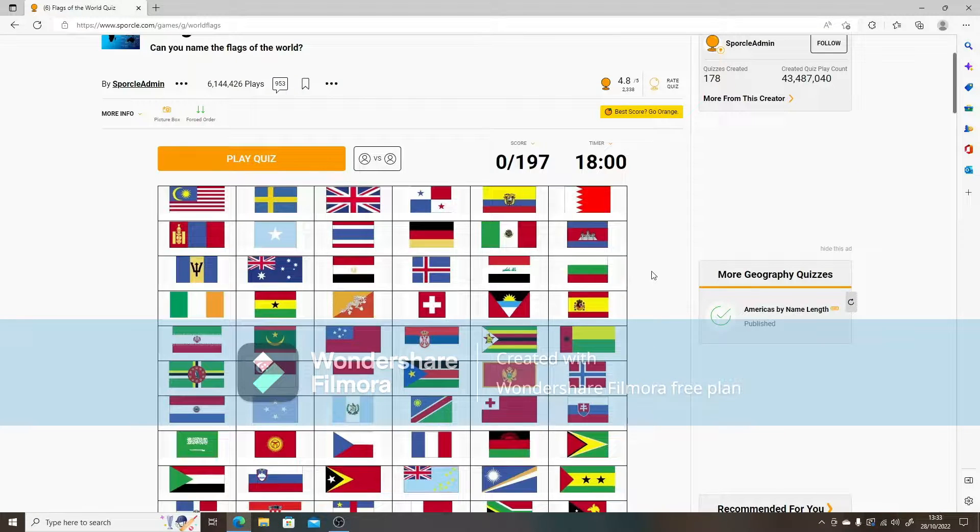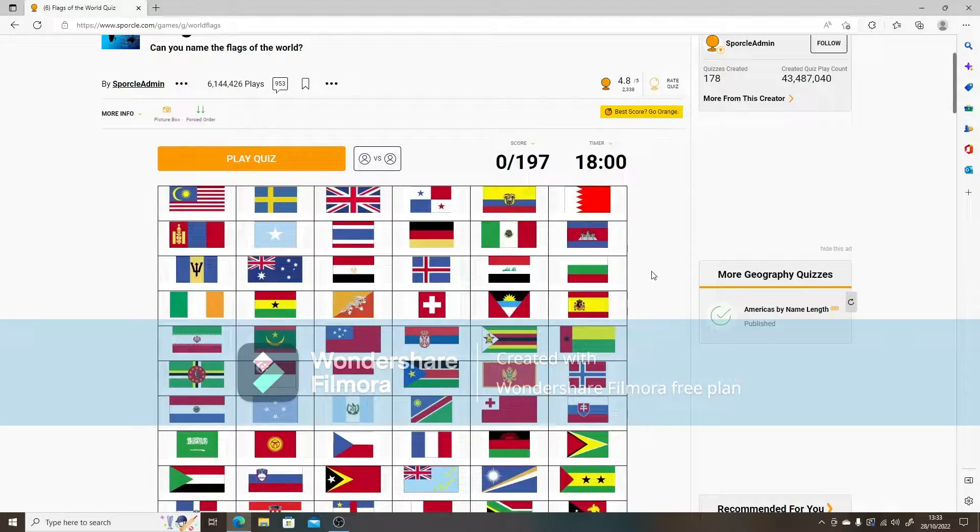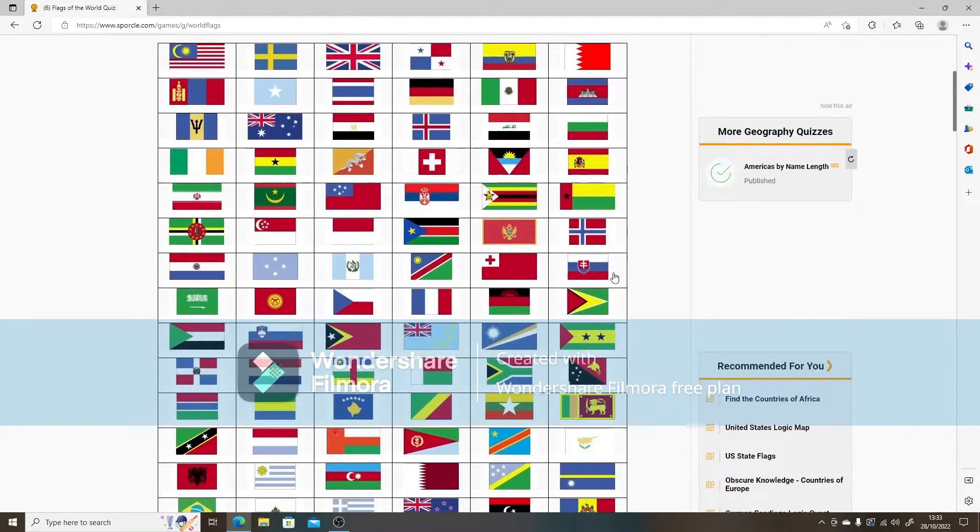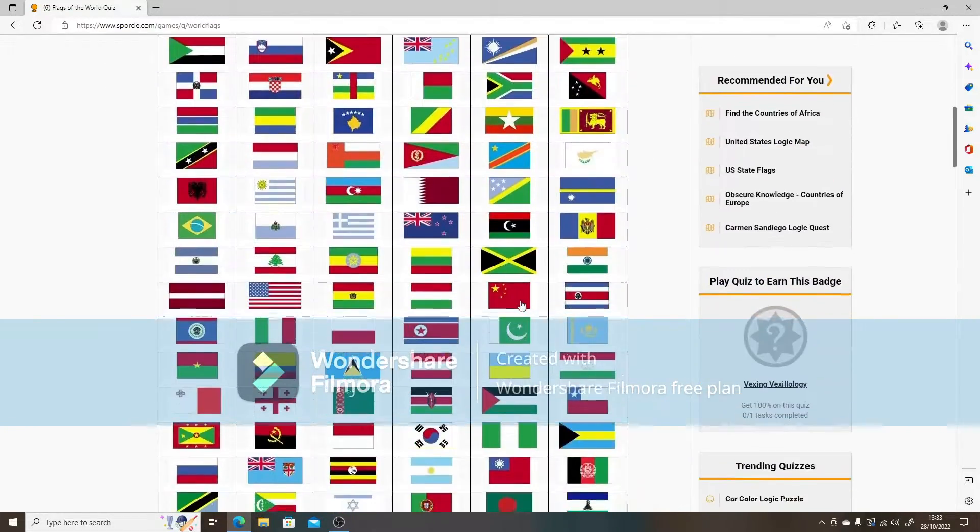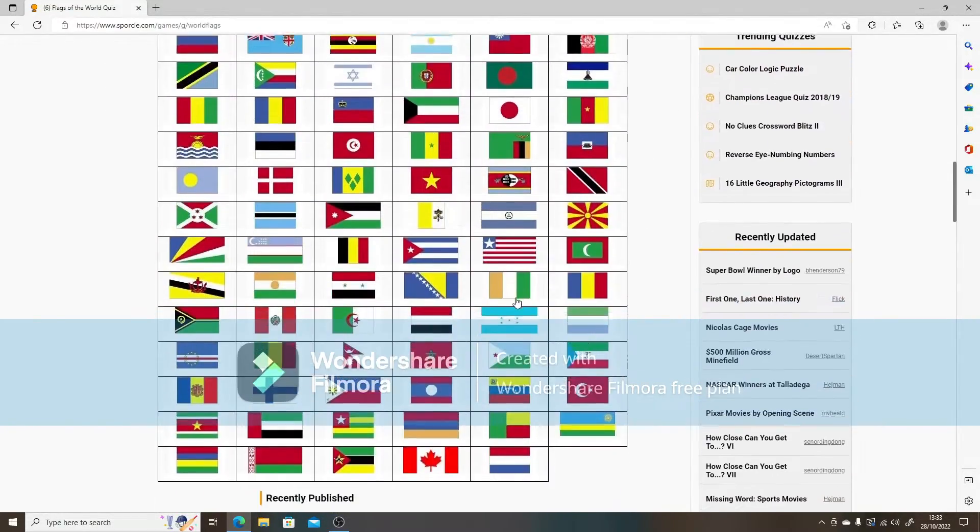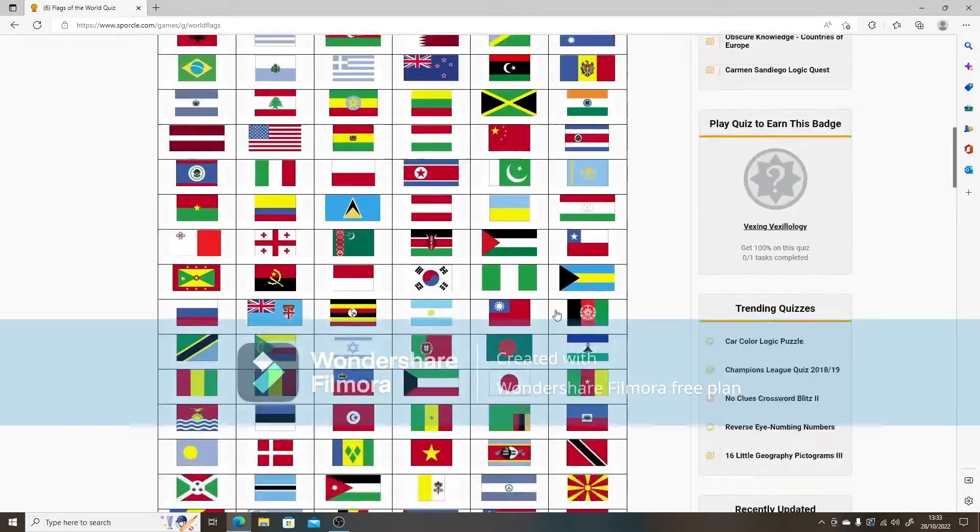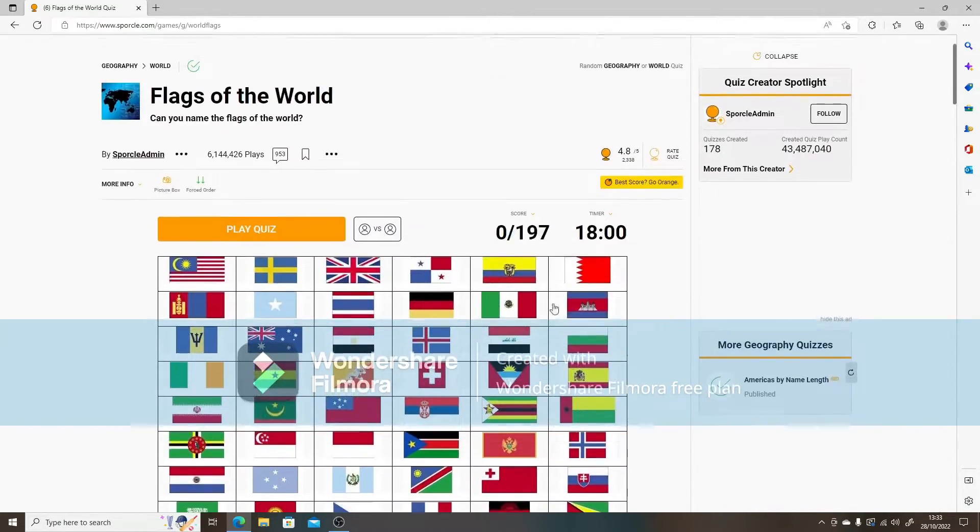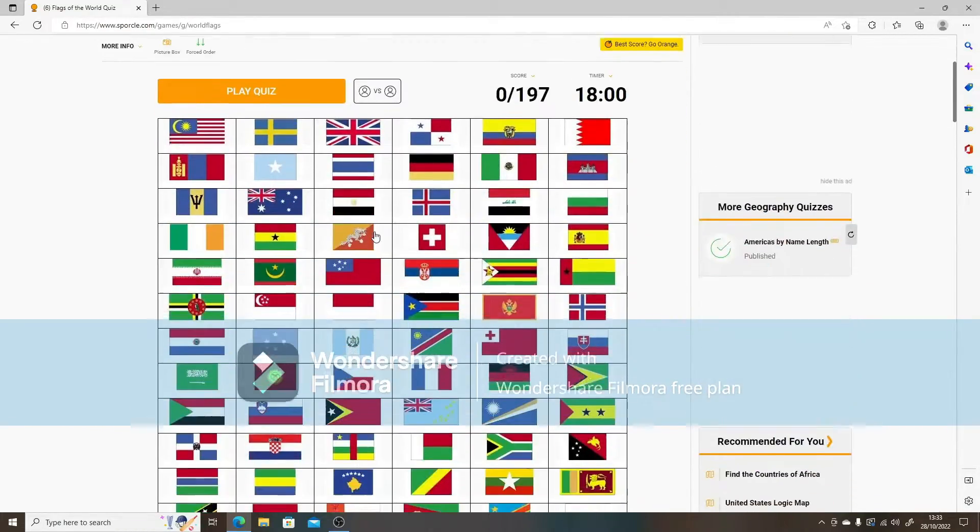I'm back. So I recently hit 20 subscribers, which is absolutely insane. Like, why would you waste your time watching me? So I'm just going to do every single world flag. Every single world flag is here. And I'm just going to do the Sporcle Quiz.